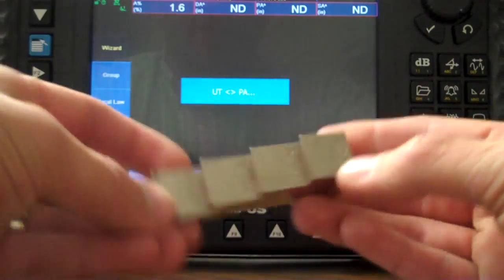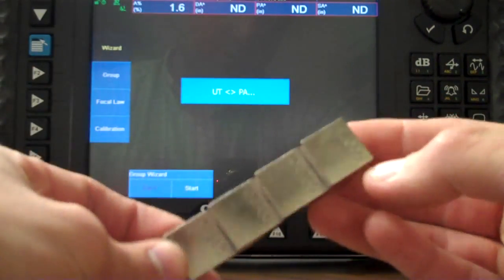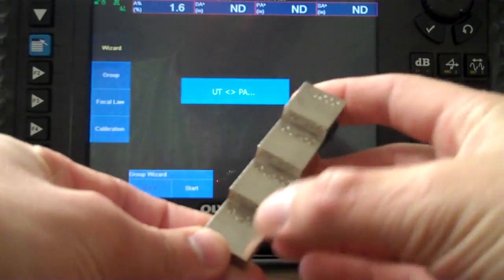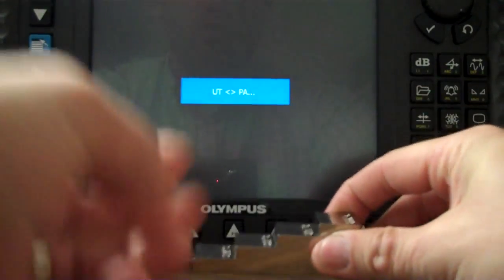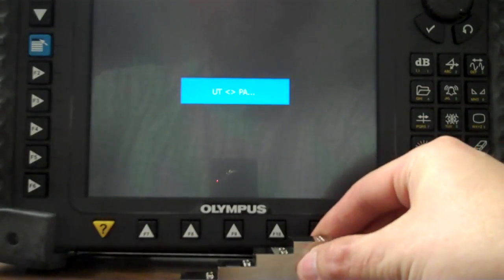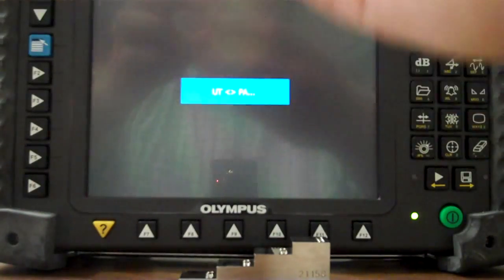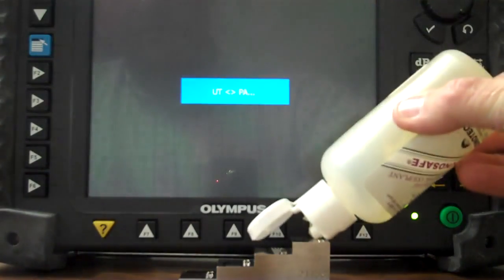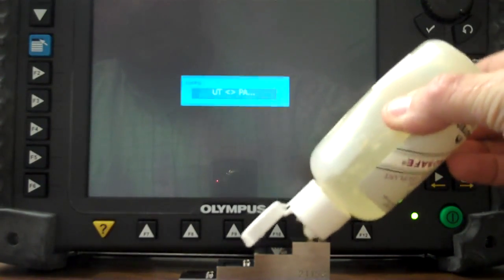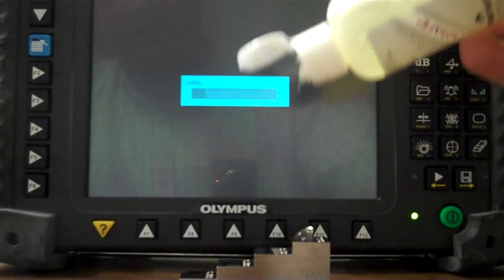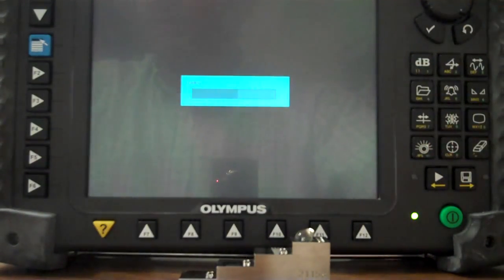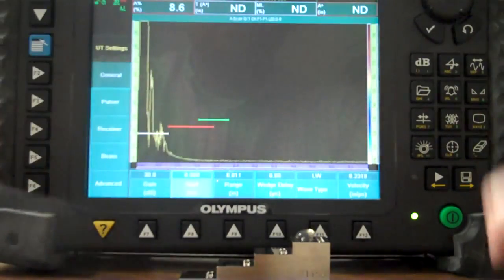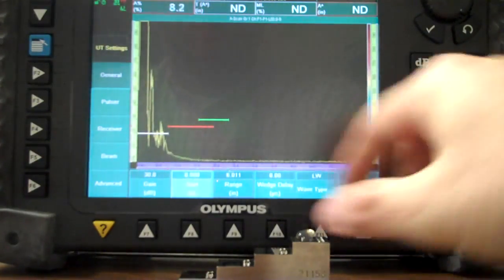What I've got right here is just a standard step wedge block. One inch, three quarters, a half, and then a quarter down there at the bottom. Just going to slap a little couplant down on there. And as you know, couplant just displaces the air and all.